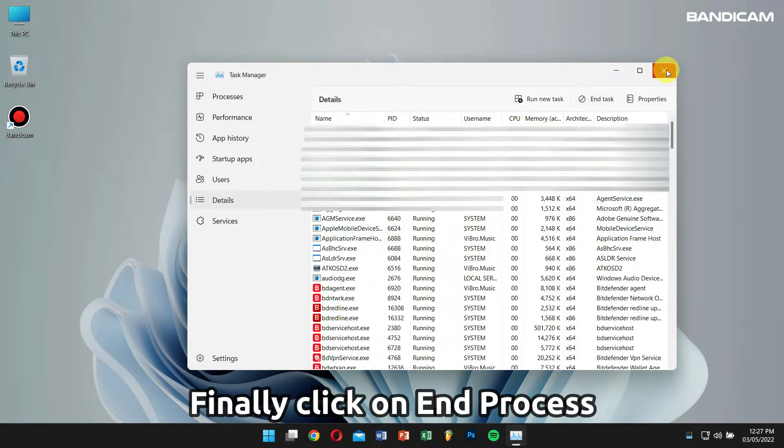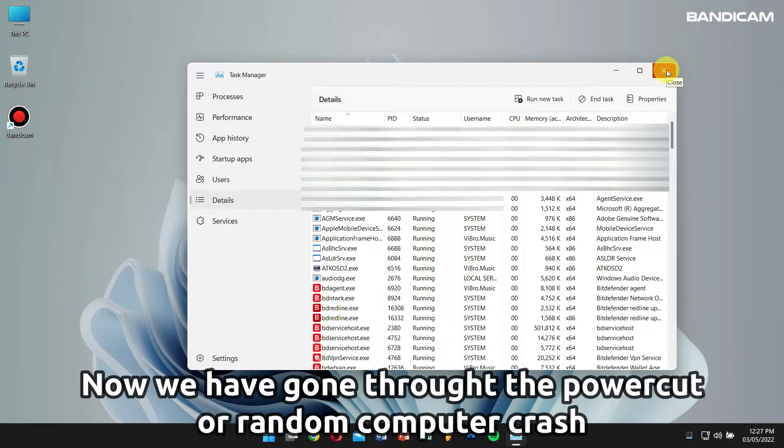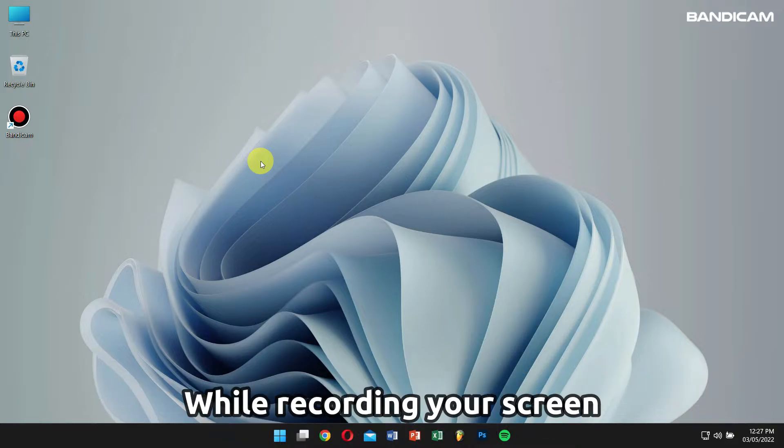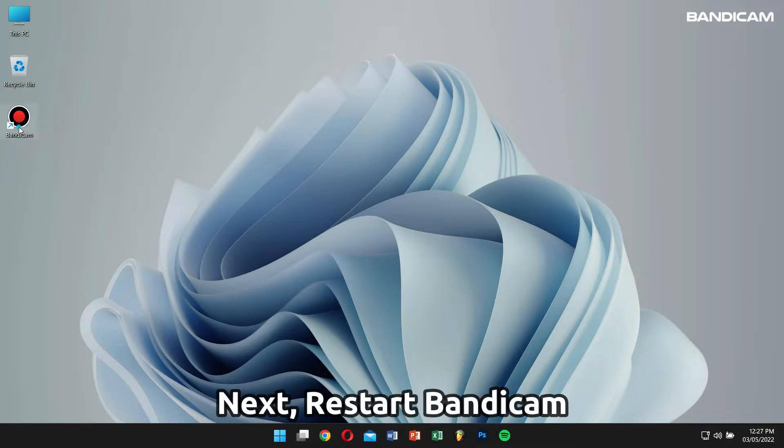Now we have gone through what to do in the case of power loss or your computer randomly crashing while you're recording your screen. Next, restart Bandicam.